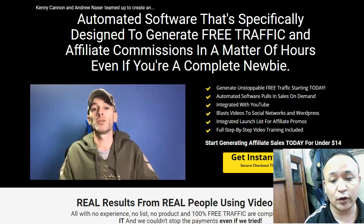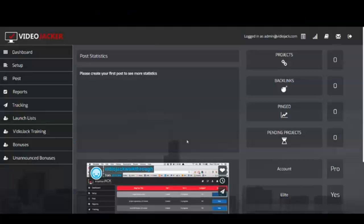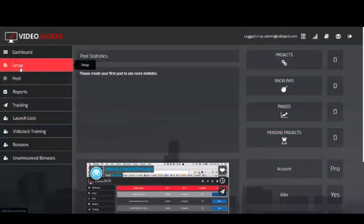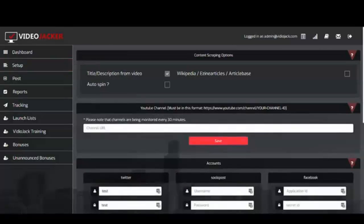So what is Video Jacker all about? Let's go through a quick walkthrough and demo of all the features. This is the dashboard — this is the admin account so there won't be any statistics, but your statistics will show right here, along with your projects, backlinks, ping posts, pending products, and account level. The setup section is where you set everything up.